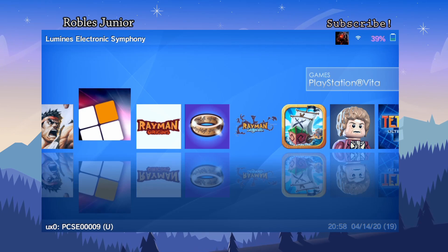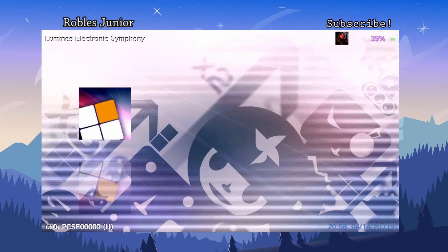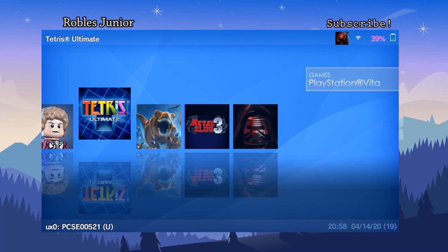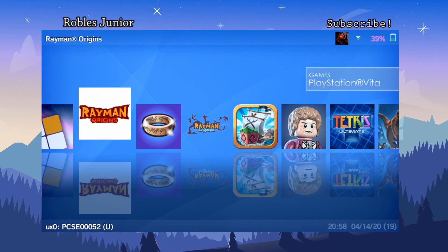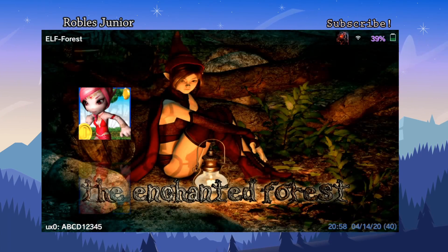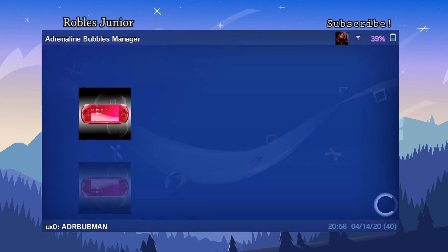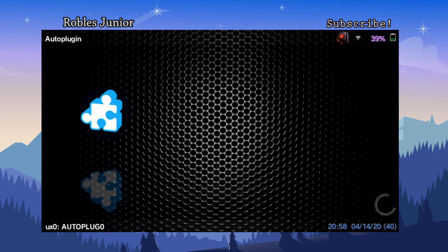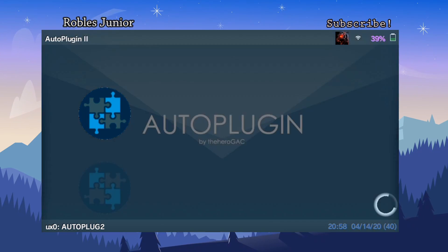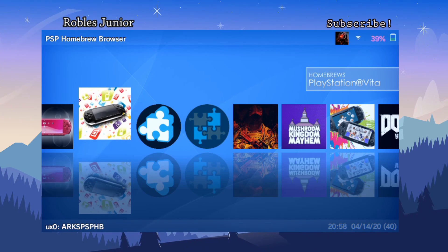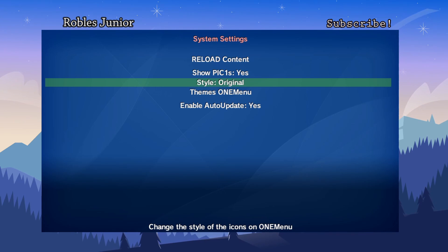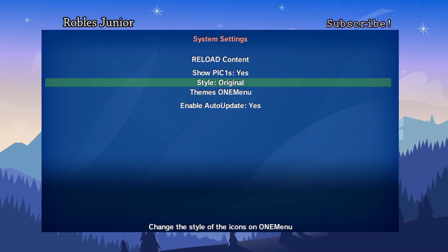Some games haven't been opened yet — downloaded but not played — so maybe that's why. Others like Rayman do show a background. Each game will have its own unique background image, which is pretty cool. Let's go back to Start.